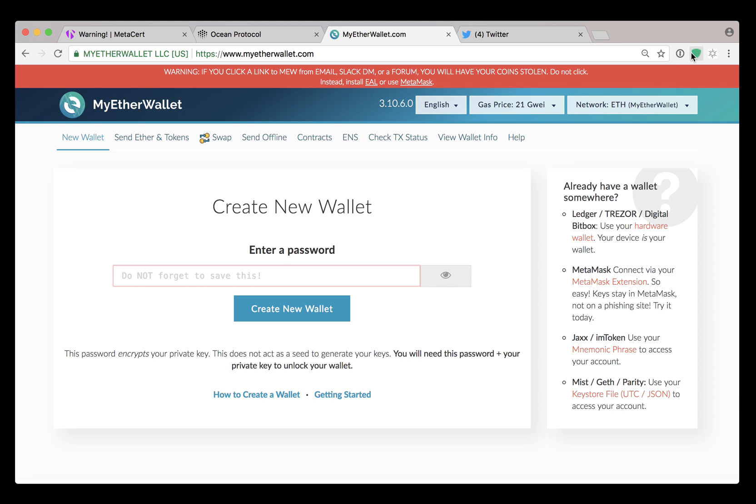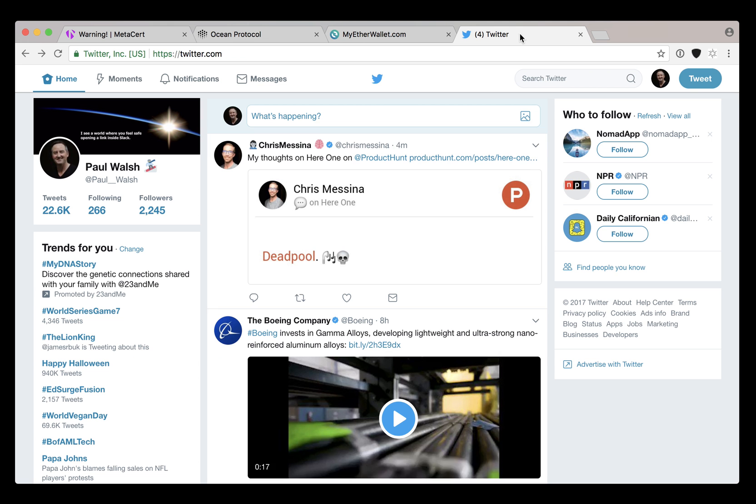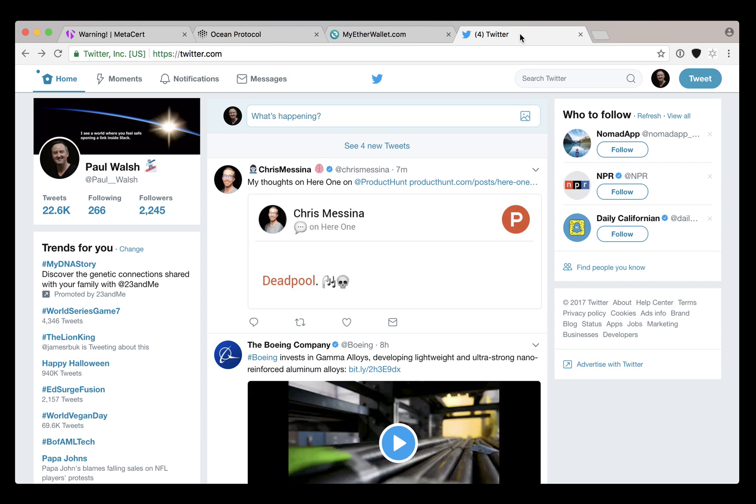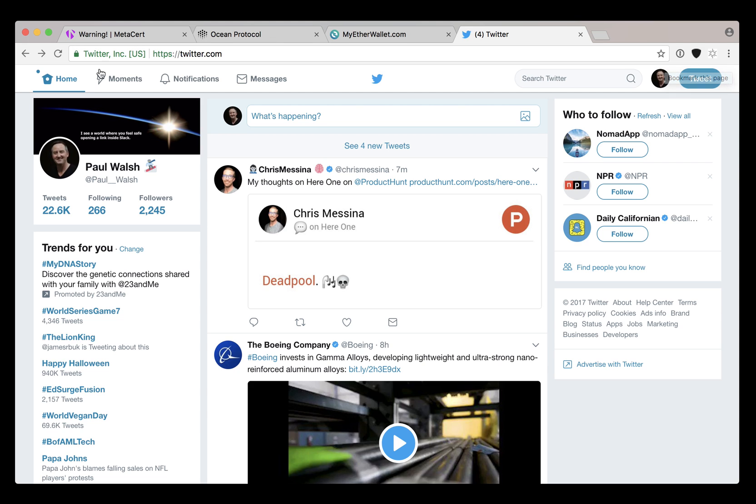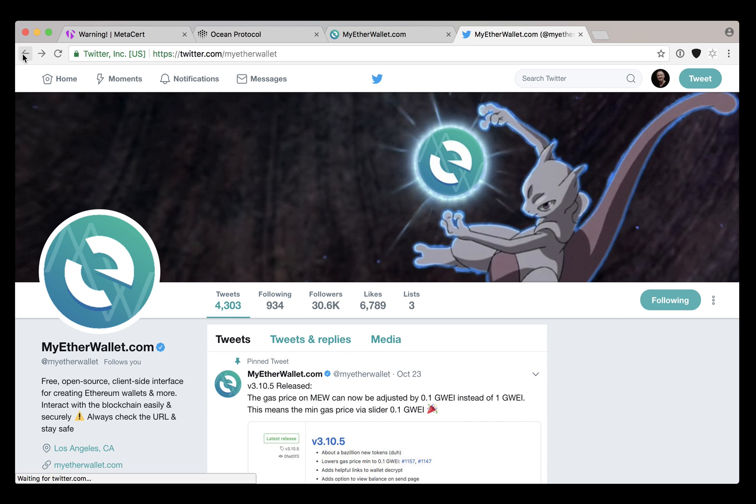Another example of how the extension works is when you visit Twitter. The shield is black even though this is a known trusted website. You need to keep an eye out for this specifically for crypto websites. So when I go to the MyEtherWallet address...